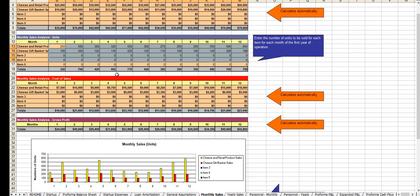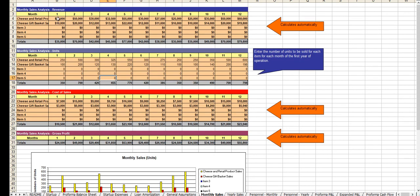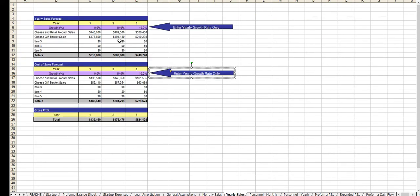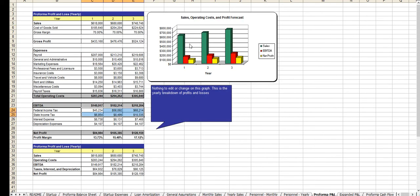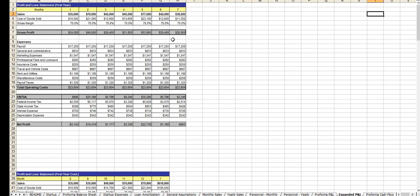From there you enter in your anticipated monthly sales for the first year. Your growth rate for year two and year three. And the outcome is your profit and loss statement. The expanded profit and loss statements. Which again all of this is calculated automatically.